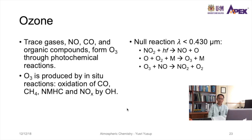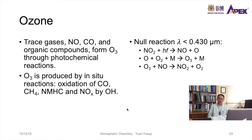Ozone is produced by in-situ reactions, meaning it is produced within the atmosphere, also through the oxidation of CO, CH₄, NMHC, and NOₓ by OH. There is also a null reaction where the ozone produced gets destroyed automatically after being produced — hence the name null reaction.